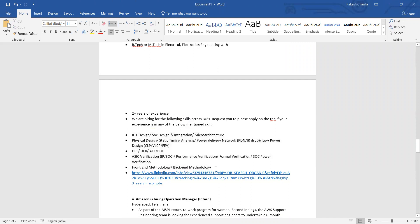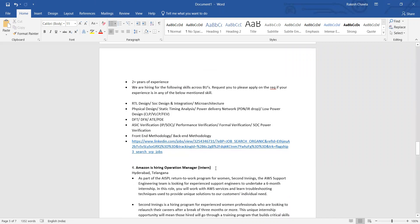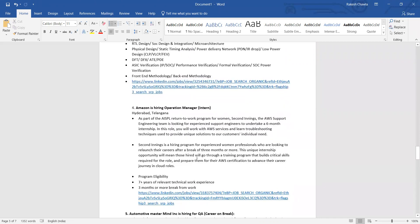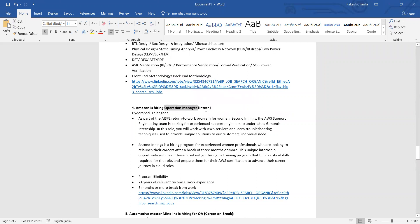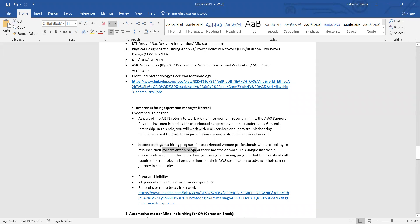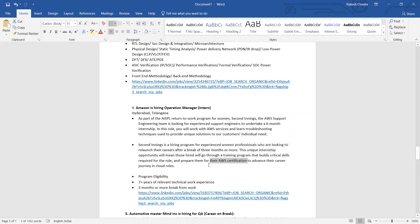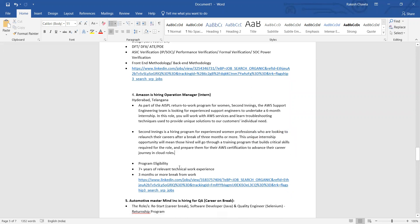At the end you can also get some particular role of C++ developer or development guy, if you are looking for a switch from testing to development, then those kind of roles are also available. Amazon is also hiring - Operation Manager Internship role, it's related to more of a DevOps kind of thing. It is again for the women experienced professionals who want to start their second innings, who want to relaunch their careers after a break of three months or more. They will be providing you some sort of training for AWS certification and then you can do a kind of role in DevOps.